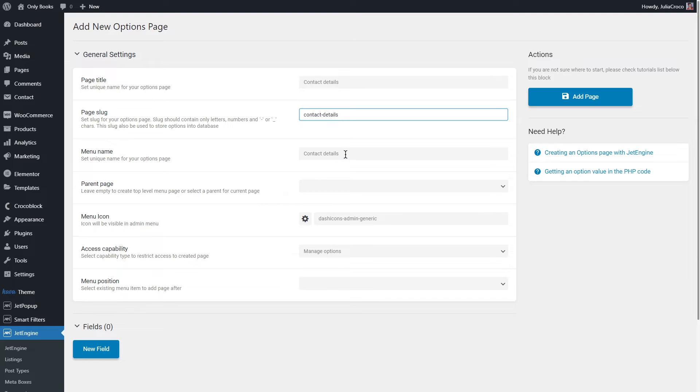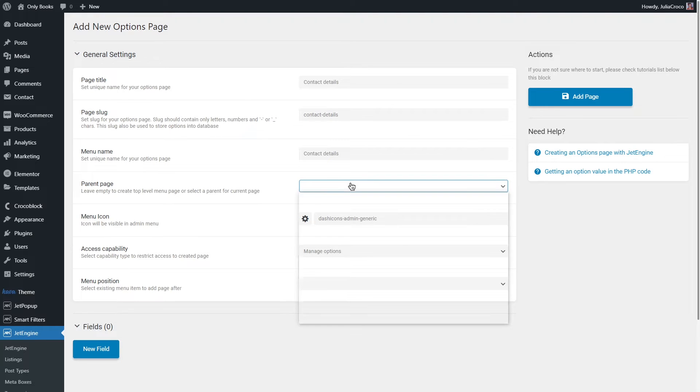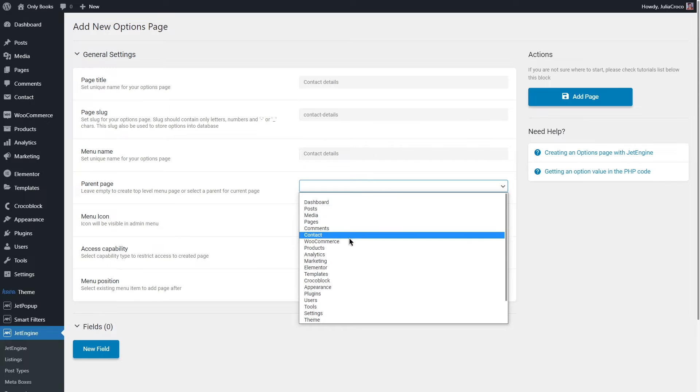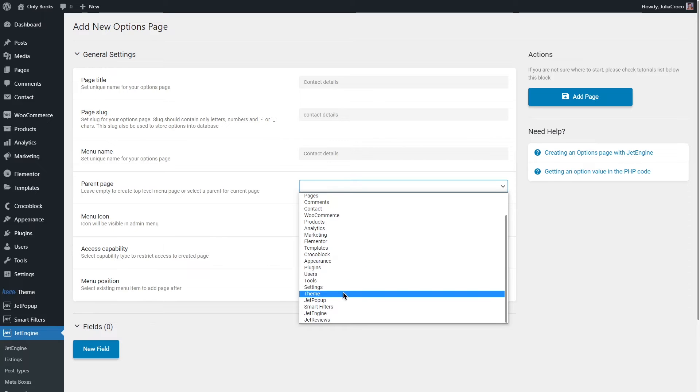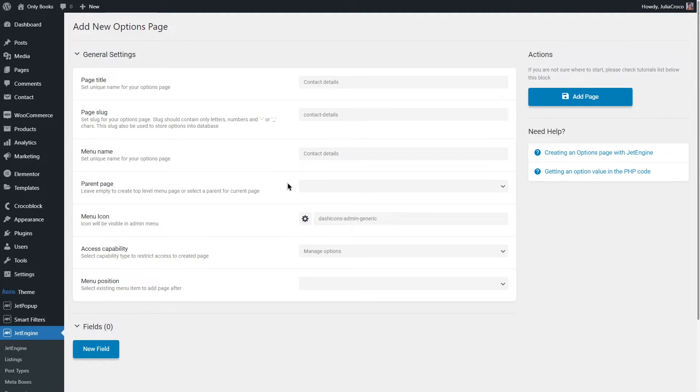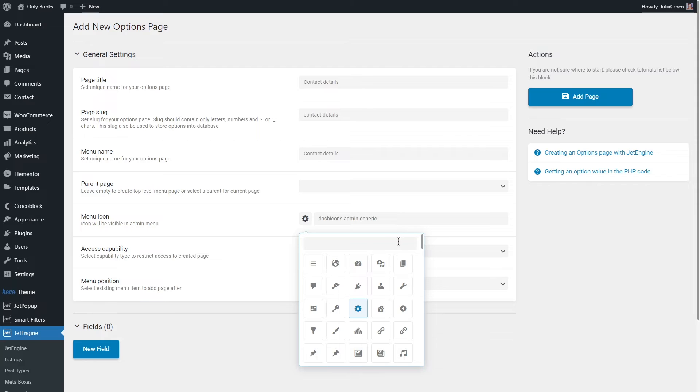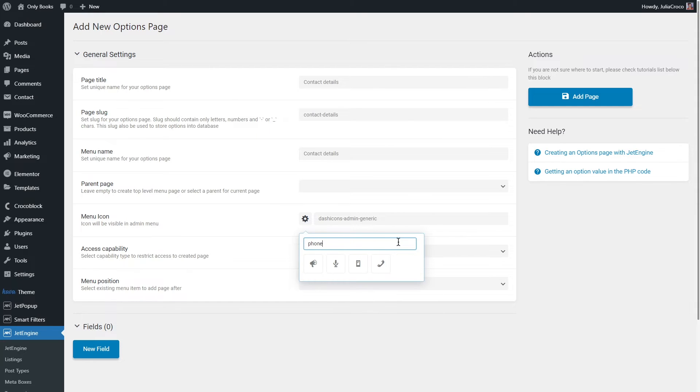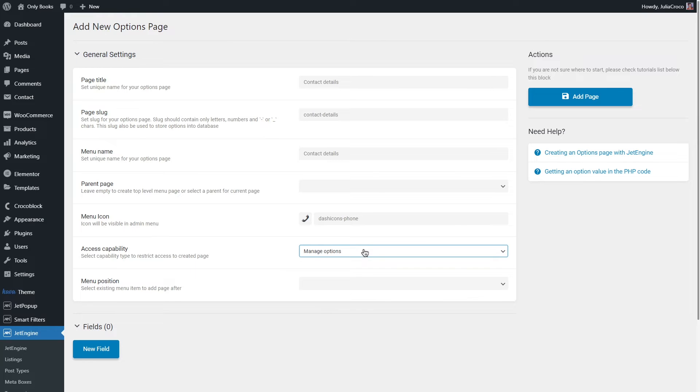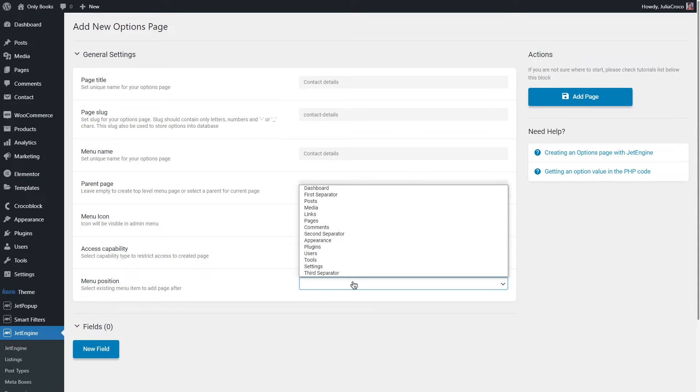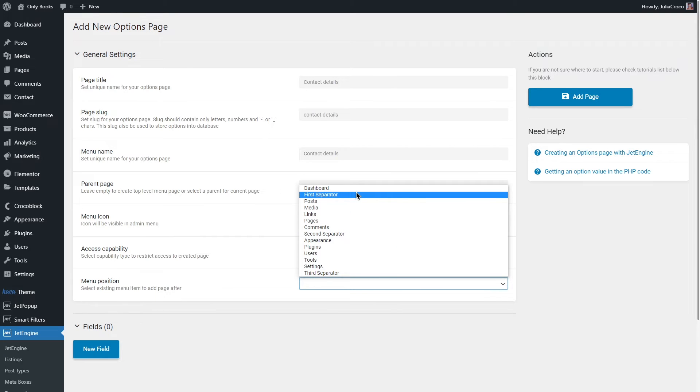Menu Name - here you can define how this page will be named in the dashboard menu. Parent Page - here you can select a parent page. It can be any post type including default WordPress pages, WooCommerce product posts, in other words any WordPress post types. If you leave this field empty you will create a new parent page that will be shown in the dashboard, and besides that you'll be offered to choose the menu icon. As I'm creating an options page for contact details, I will select this one. Access Capability - select capability type to restrict access to created page. For more information about roles please check WordPress article. And the last one is Menu Position - here you can select an existing menu item to add a page to. I'm gonna place my options page somewhere in the top part of the dashboard.